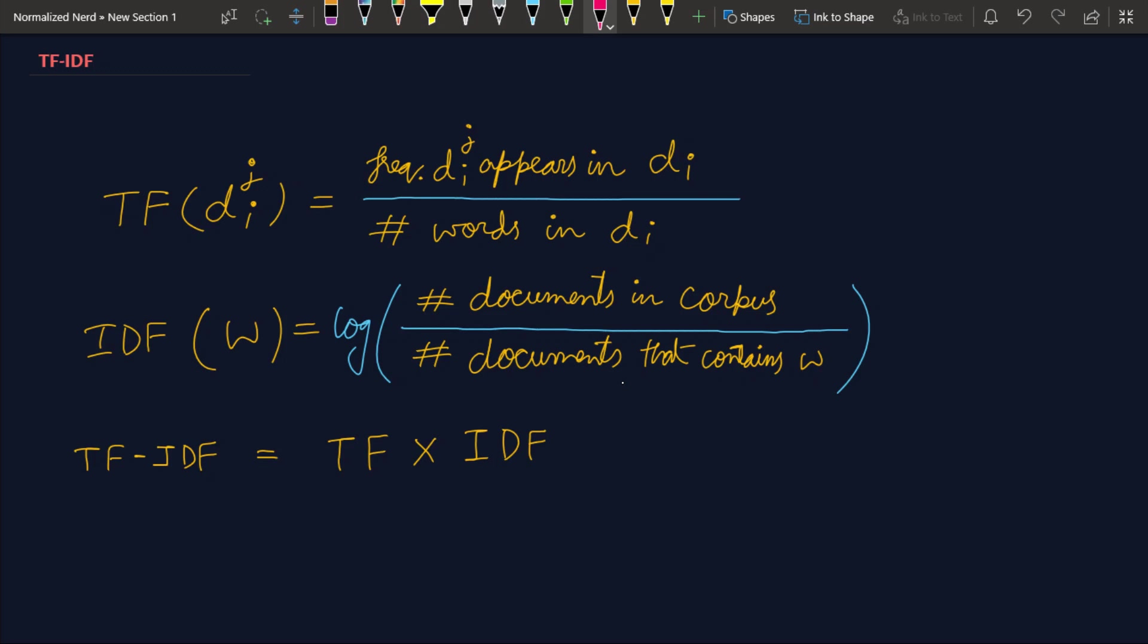That is, in bag of words model we were having features that contain only 0 or 1. But to make a more robust model, we want to have some features which have continuous values.